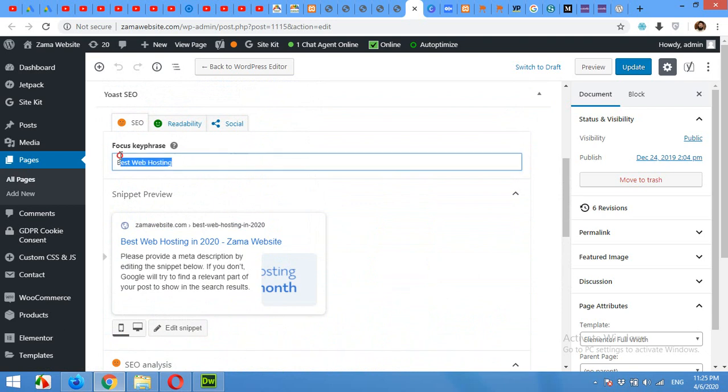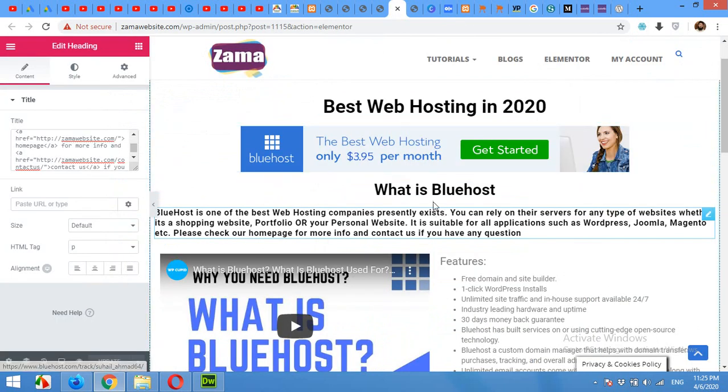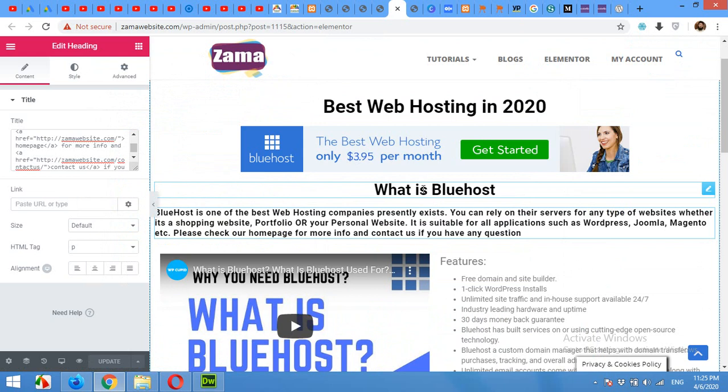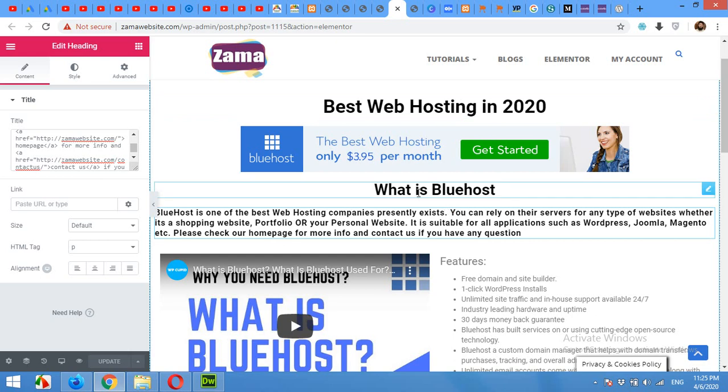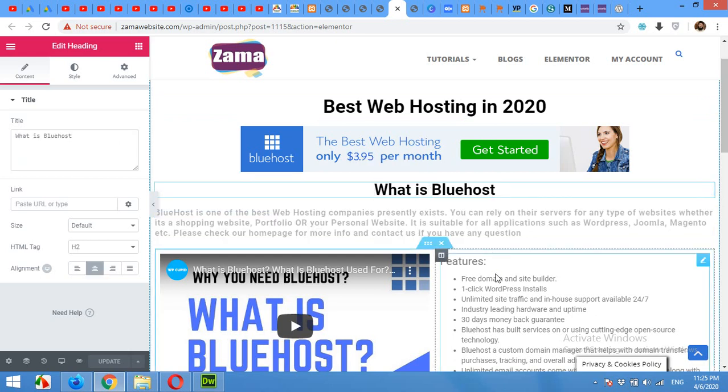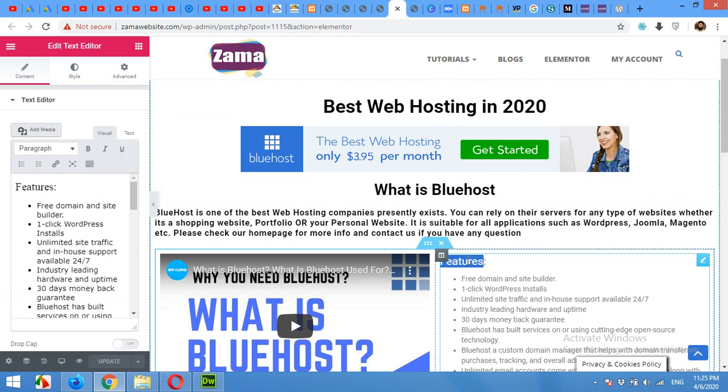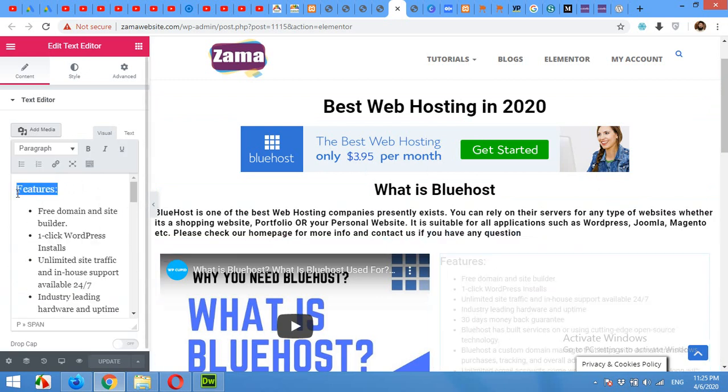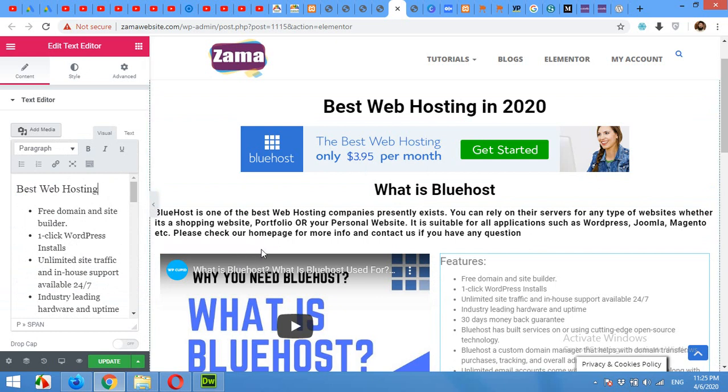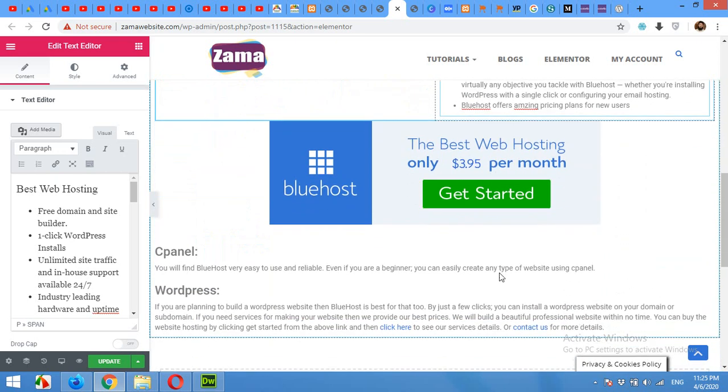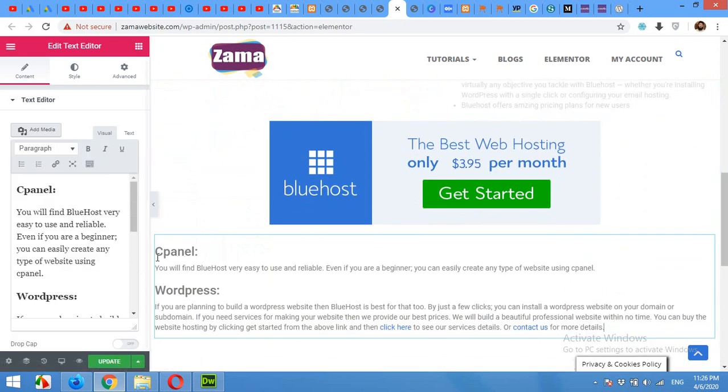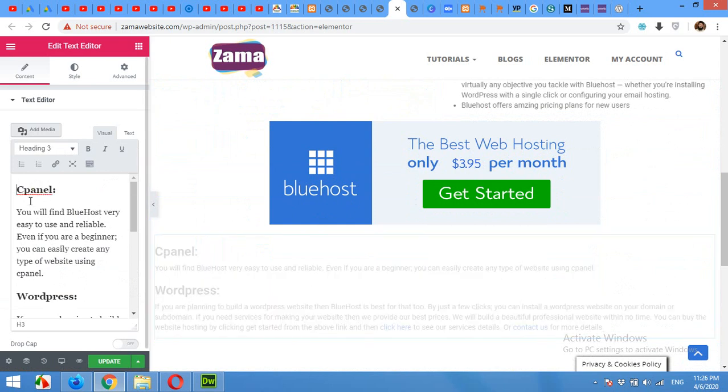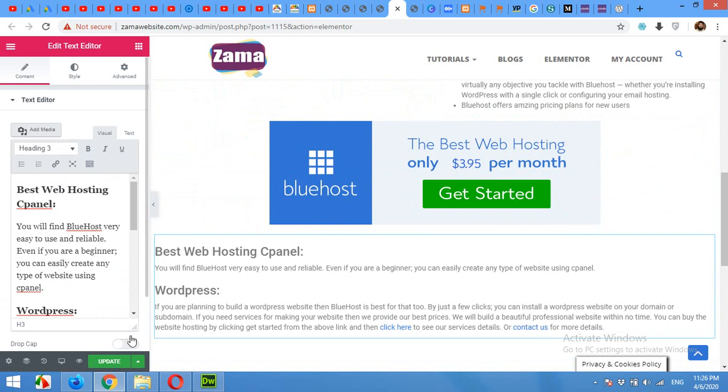So I will copy my key phrase and come to Elementor editor. What is Bluehost? This is the main heading and we used it in the subheading. Let's paste it here, best web hosting. Also, let's update.